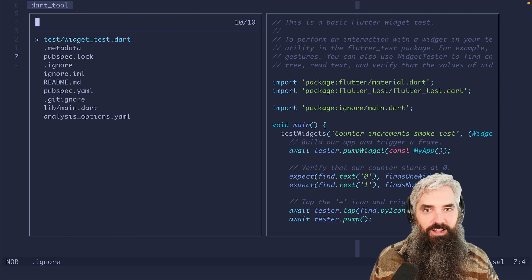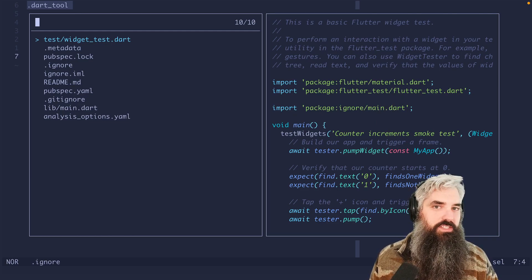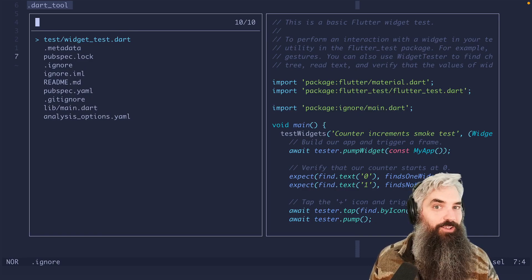So that's the .ignore file. Everyone who uses Helix should be familiar with it. And now you are.